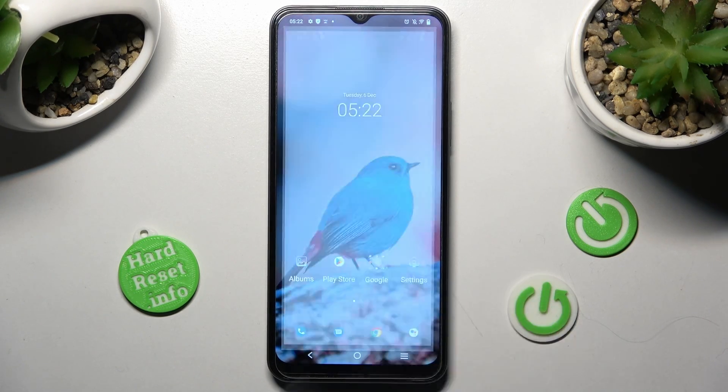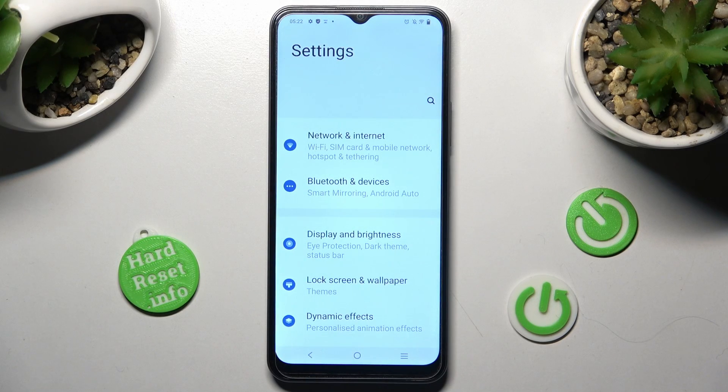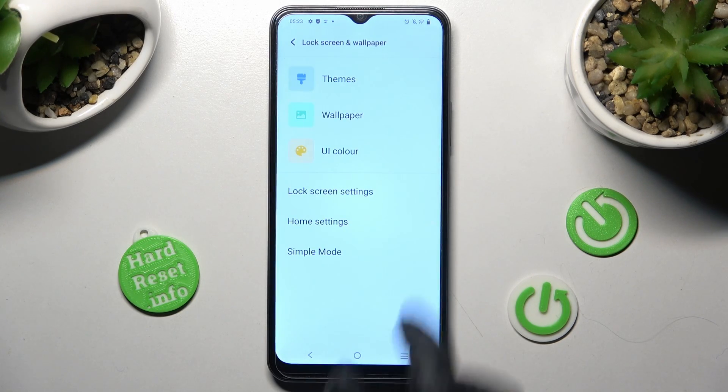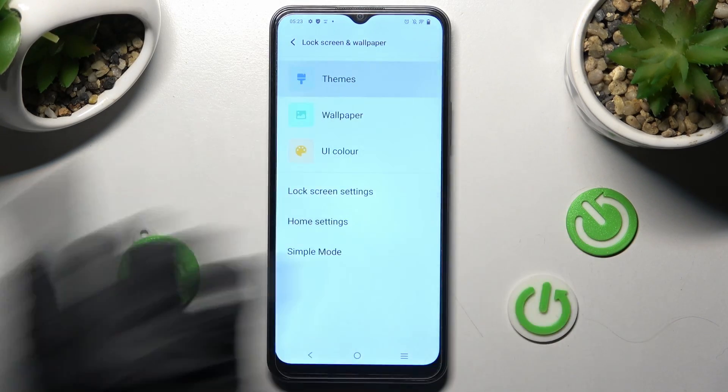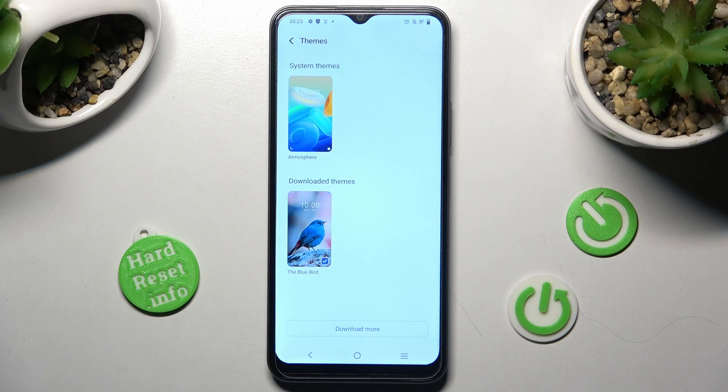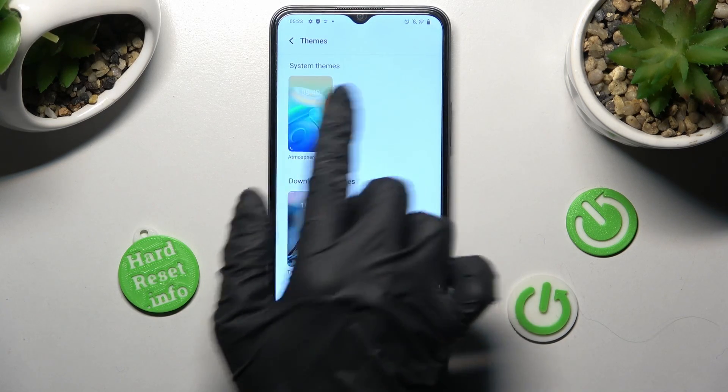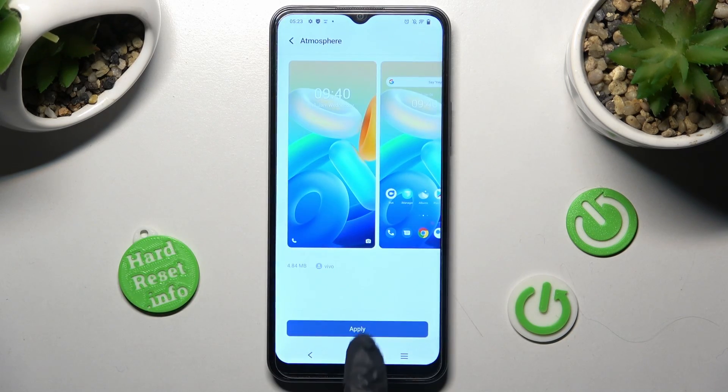If you wish to change back to the default one, go into settings, choose lock screen and wallpaper, tap on the Themes section, and apply the system one.